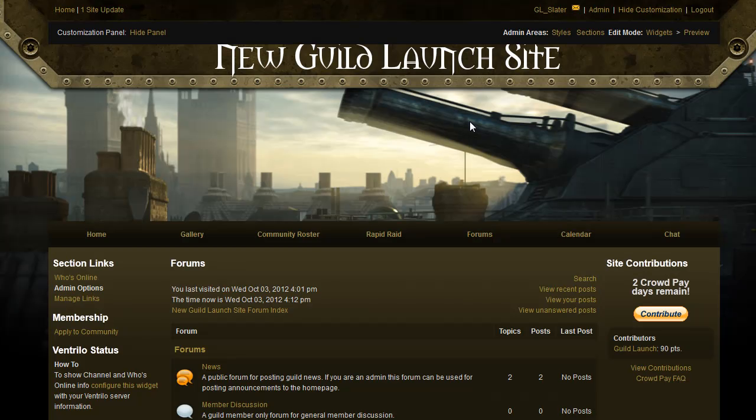Hi, this is Slater with GuildLaunch, and today we're going to be talking about forum permissions. Who can view the forums on your site, and who can post in them.